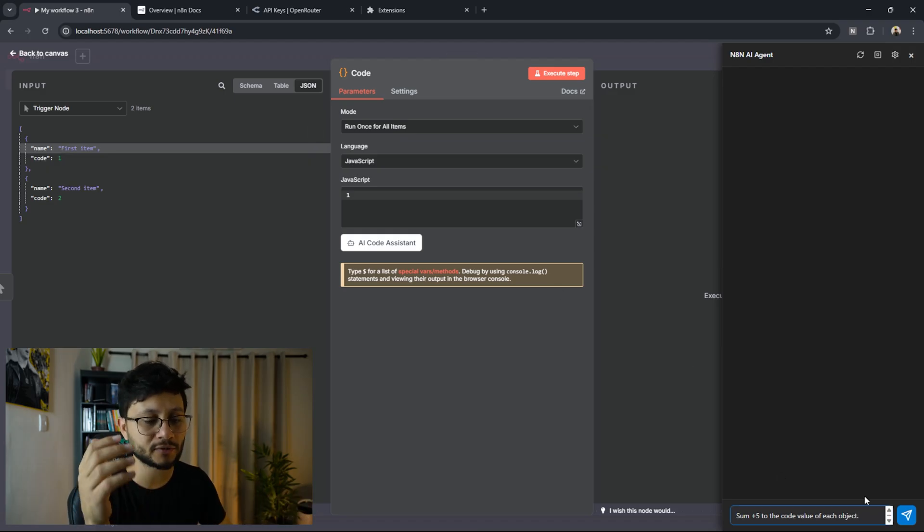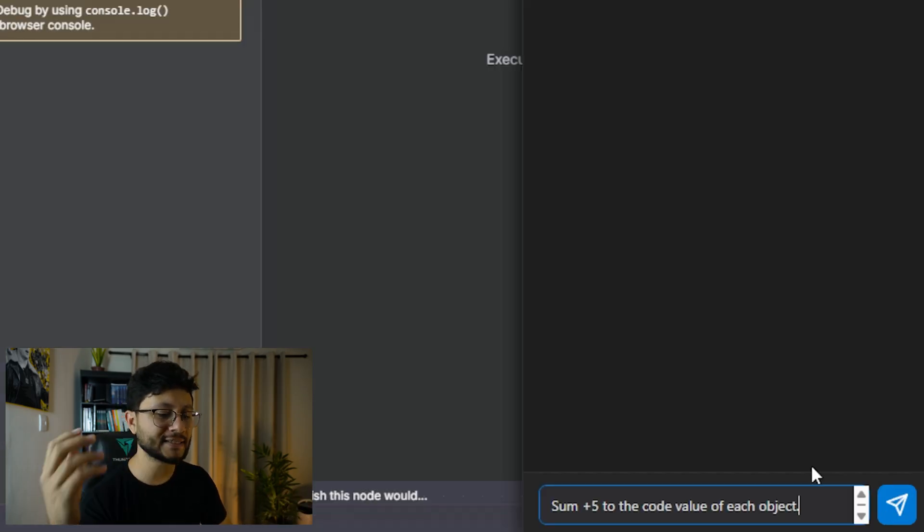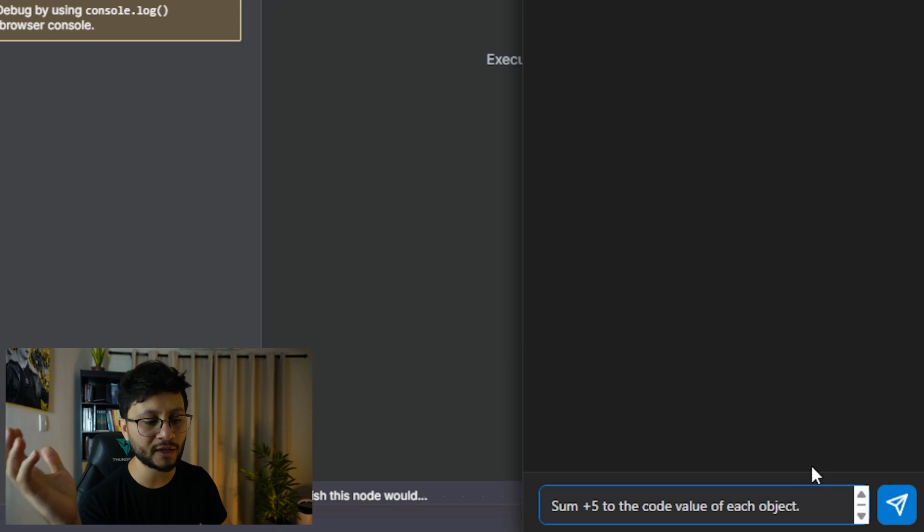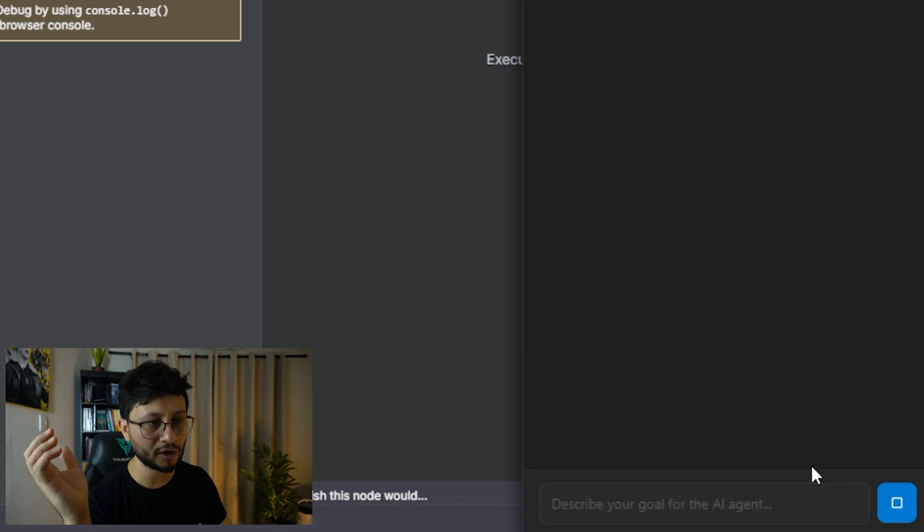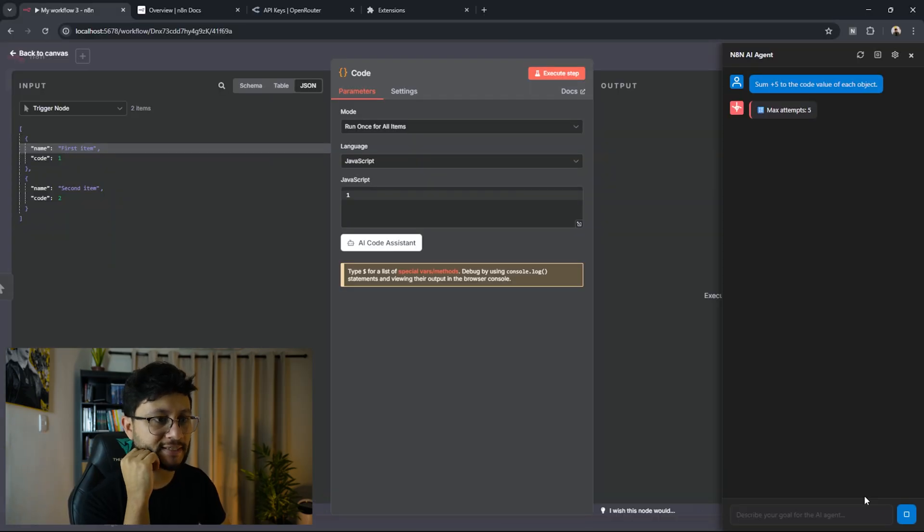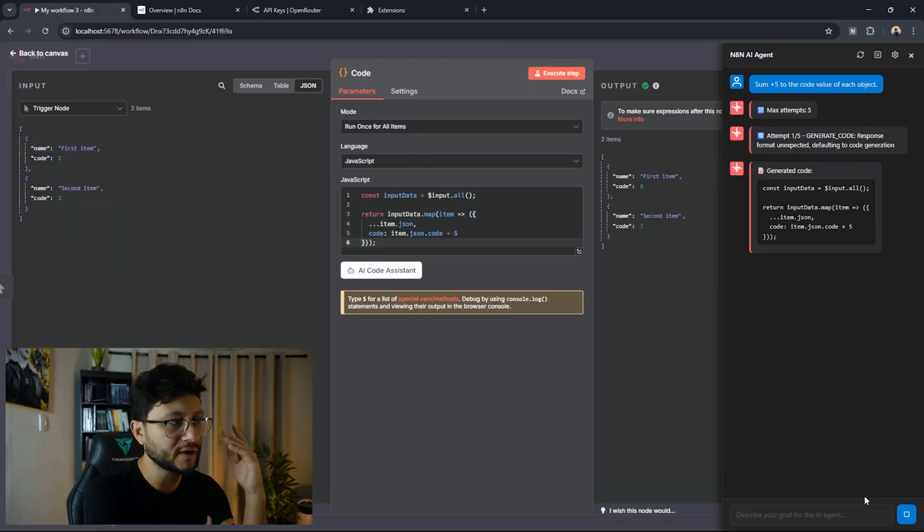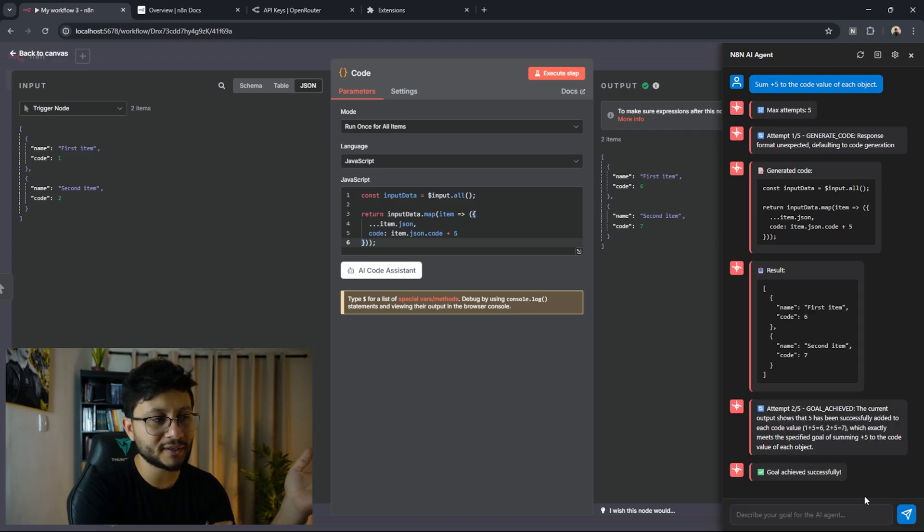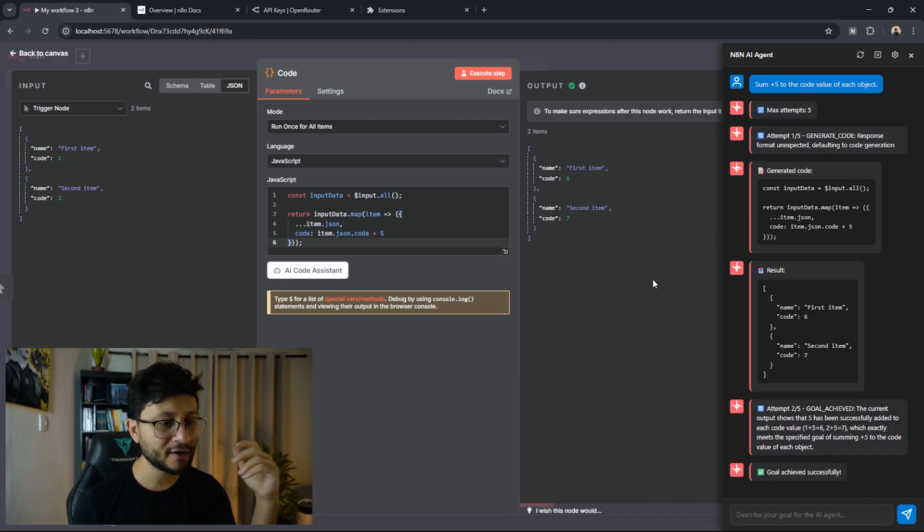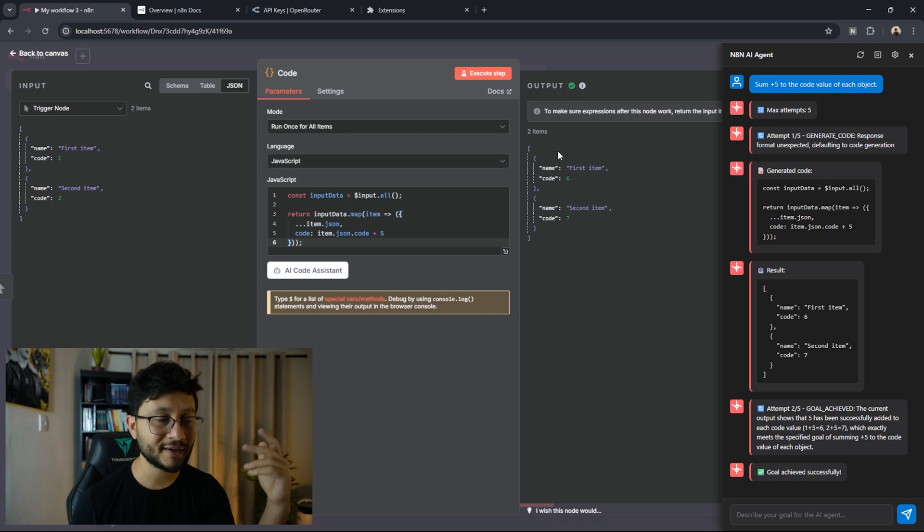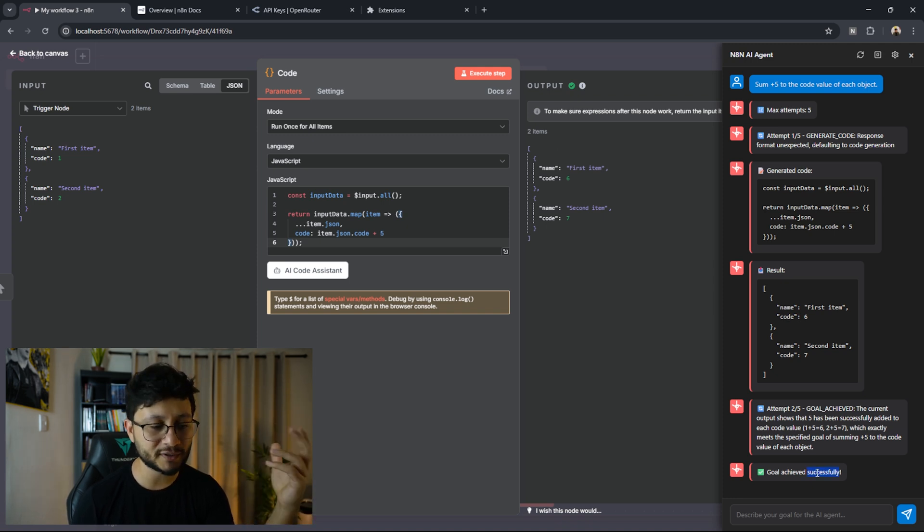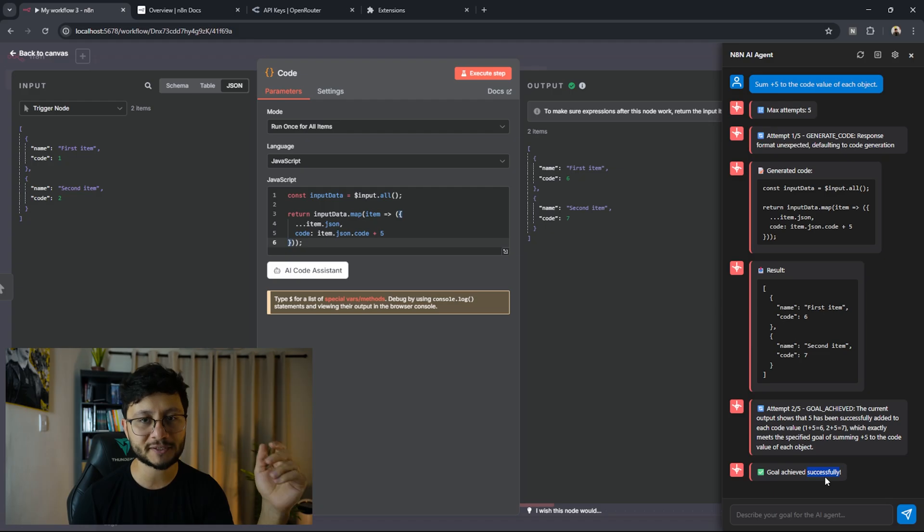Now inside of this chat, I'm going to send over some plus five to the code value of each object. As soon as I send that in, it starts identifying what it has of input, what is inside of the JavaScript field, places in whatever is needed to apply that sum, verifies inside of the output if that was successfully achieved, and then outputs a goal achieved successfully message.